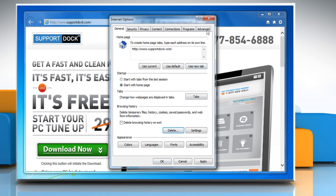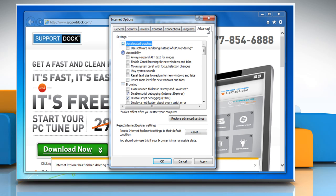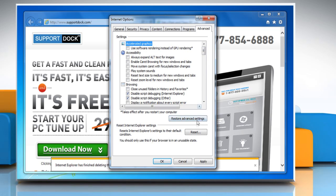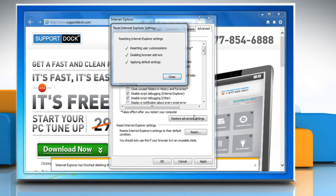Go to the Advanced tab and click the Reset button to reset Internet Explorer settings. Click the Reset button again to confirm.